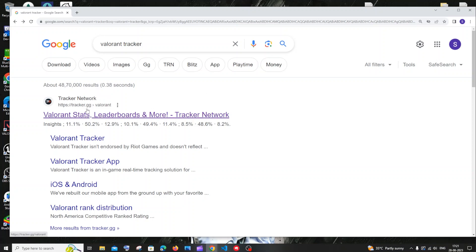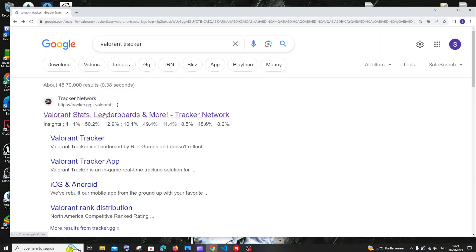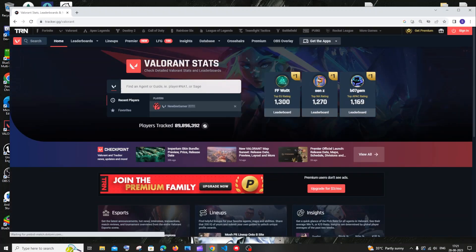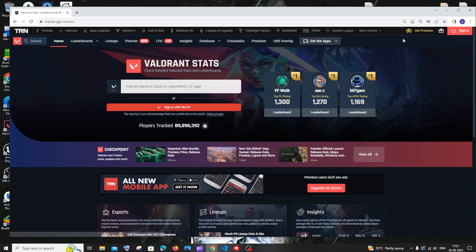is tracker.gg. To find this site, just Google 'Valorant tracker' and you'll get the first link. Click that and you'll have a search option. You don't even need to sign in.